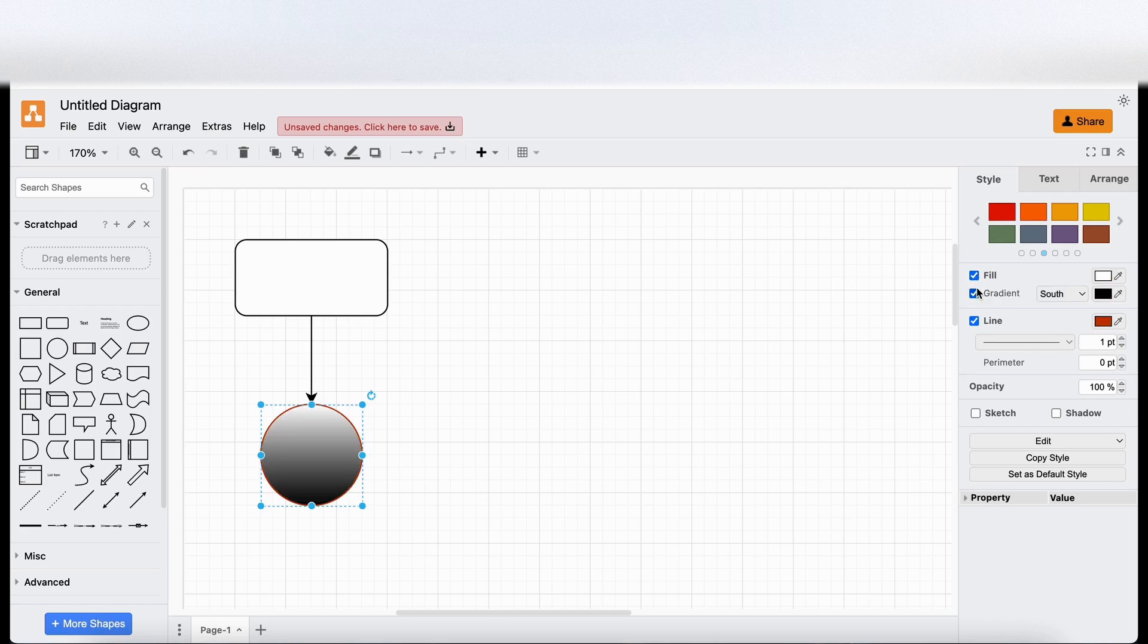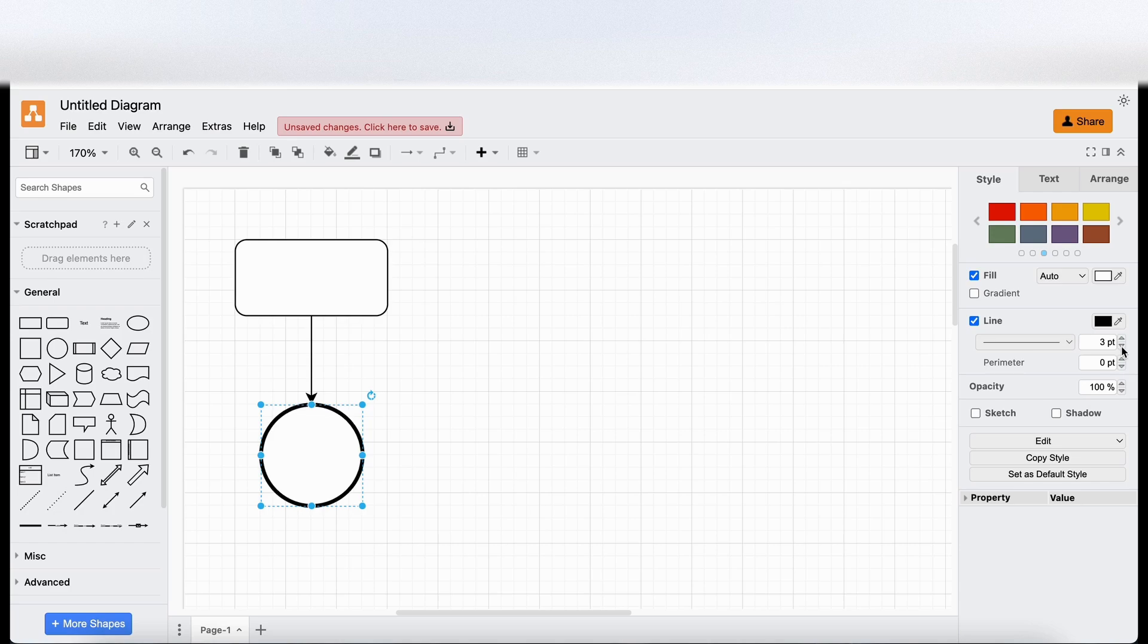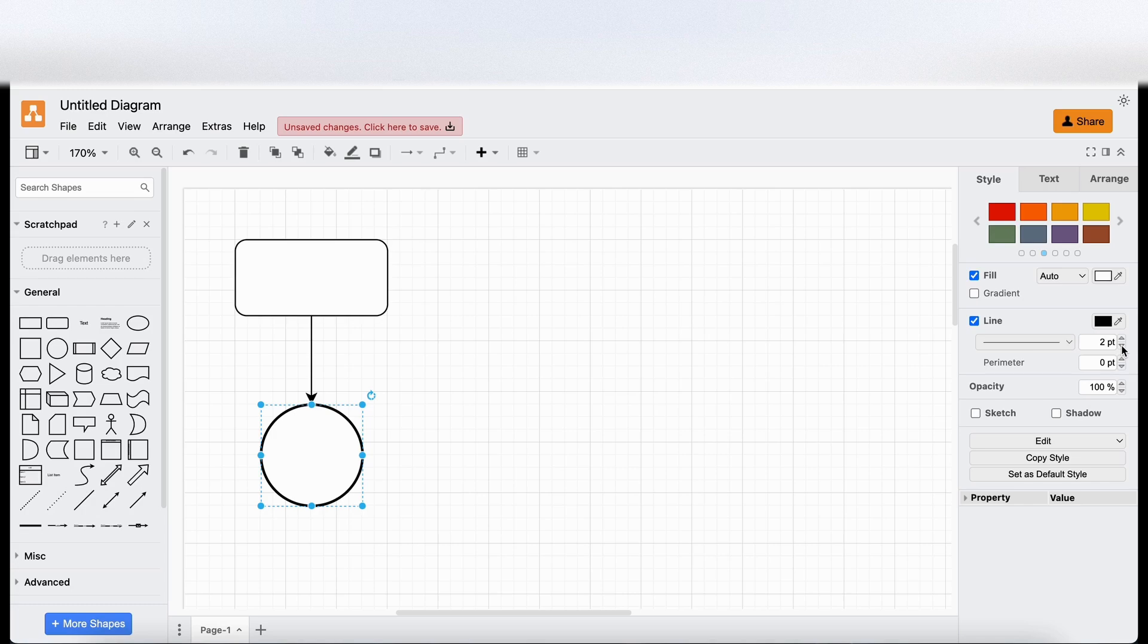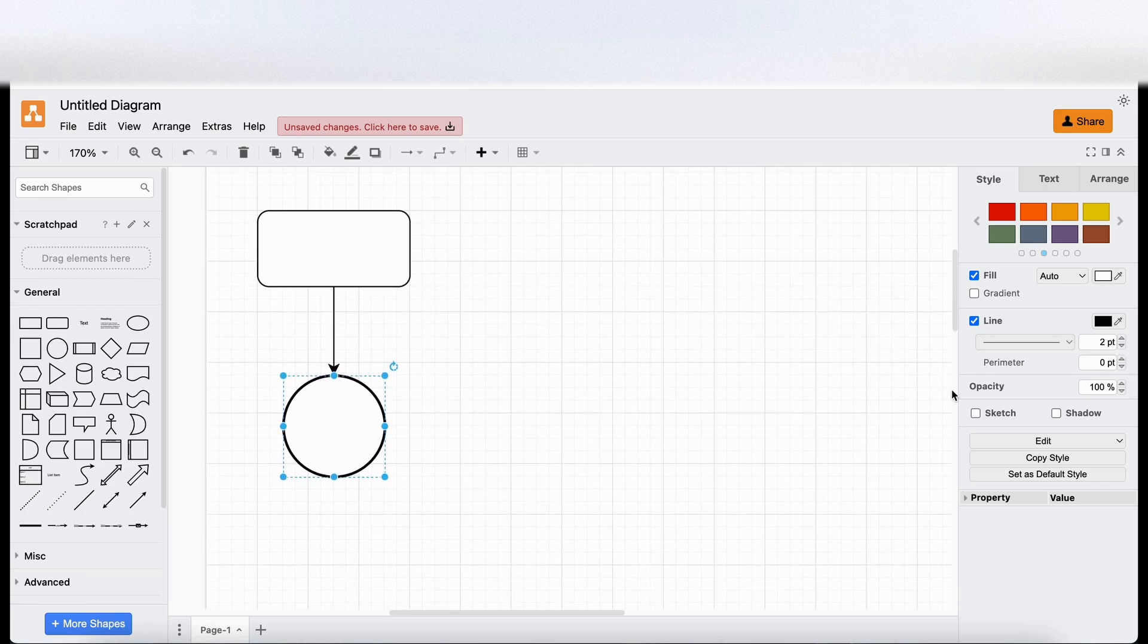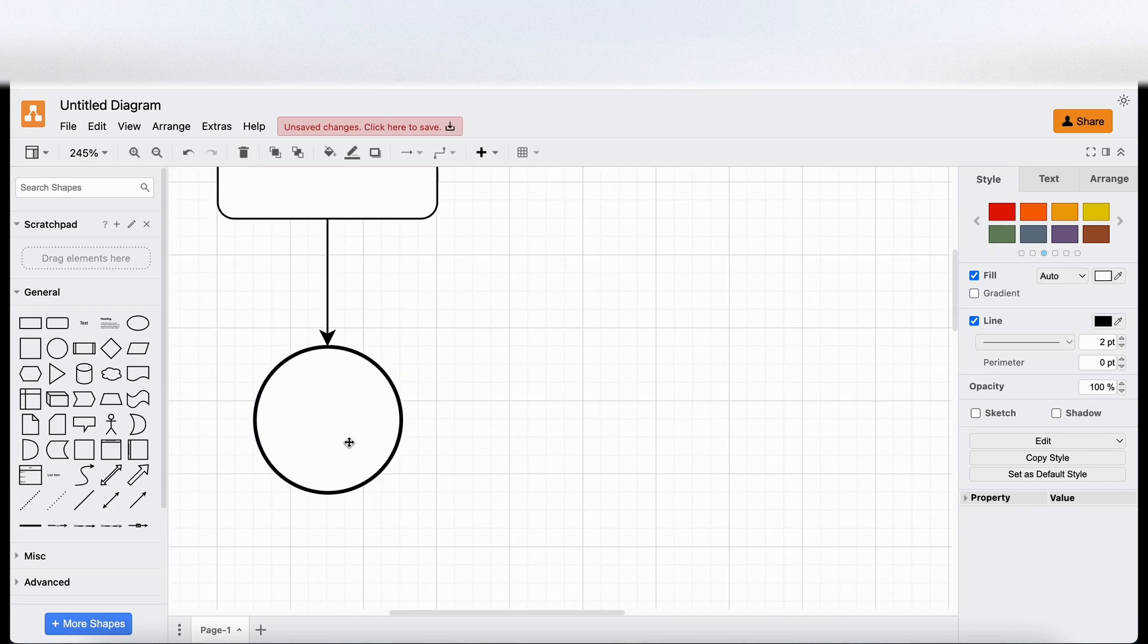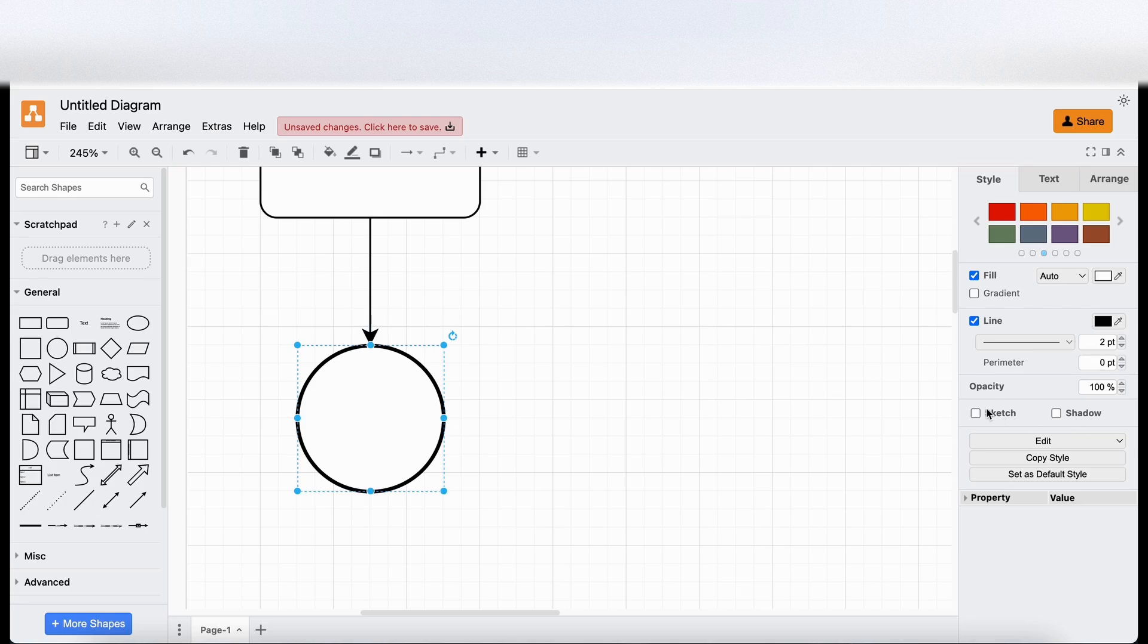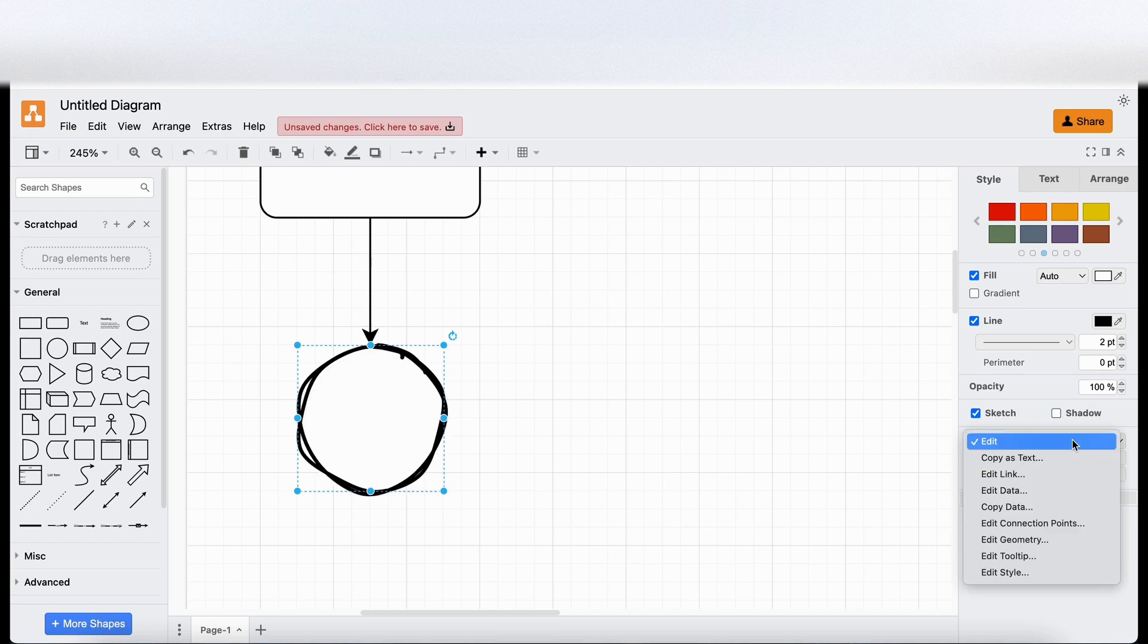So we've got the fill. We've got a gradient if we want to add it. You can remove or add the line. Again, there's enough customisation here for your diagrams or maybe for like very rough wireframes. What do we do when we click on sketch? Oh nice. So it changes the shape from a very refined perfect circle to a sketch style. Add shadow. Adds a shadow to it as well. It's quite cool.